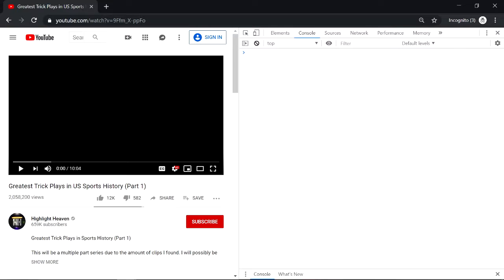Then copy and paste the code in the description into the console. Ignore whatever errors that may already be present in the console. Replace the x at the end of the code with the speed you want — for example, 4.0 would be 400% speed.